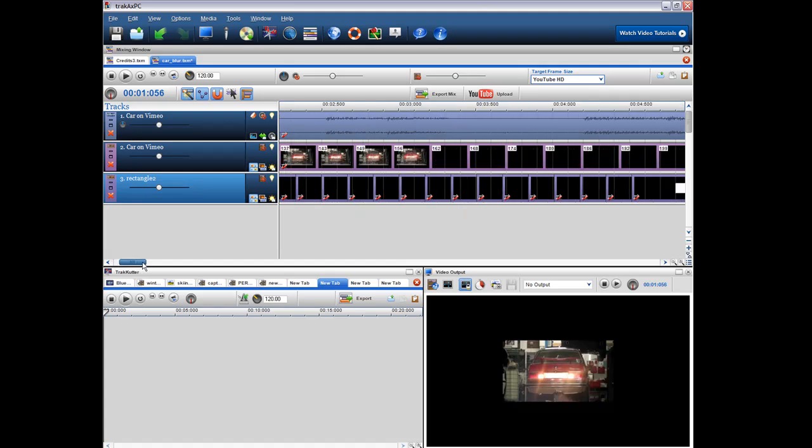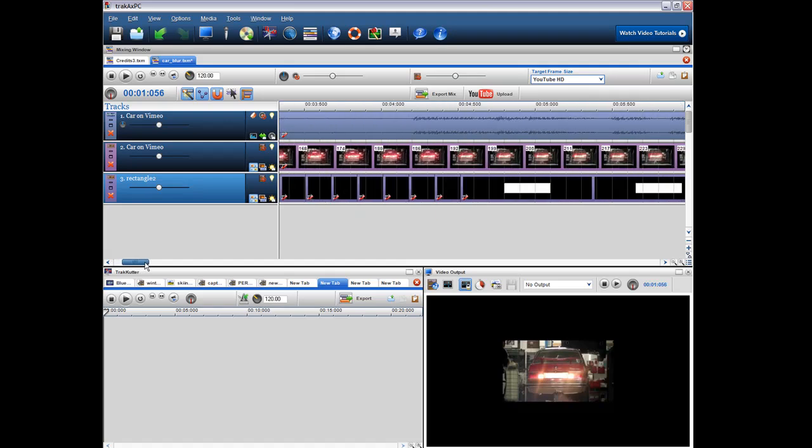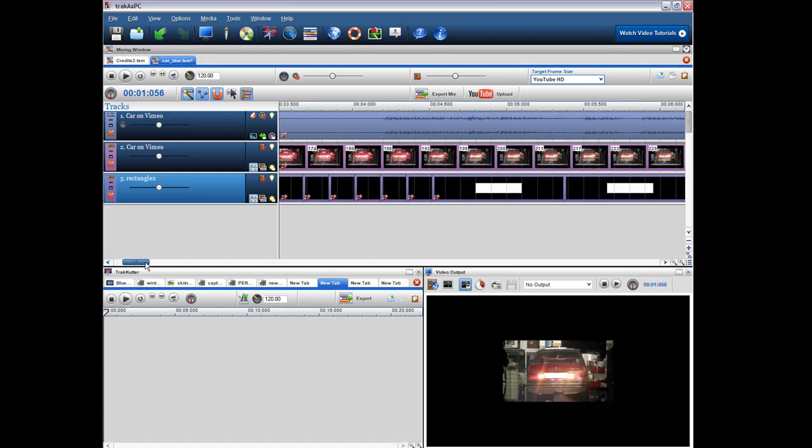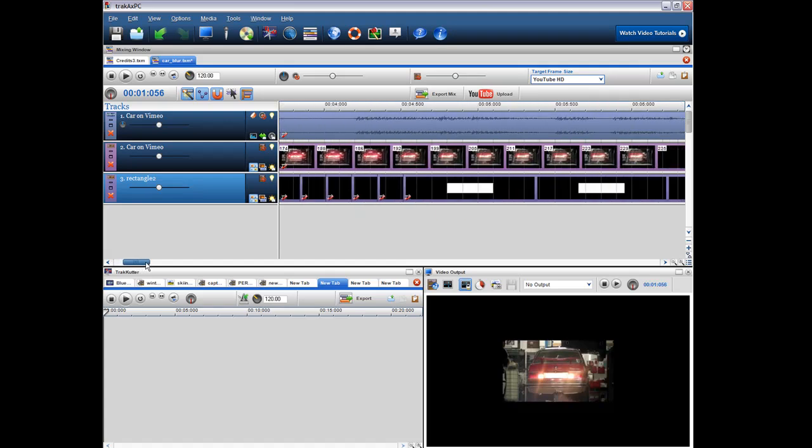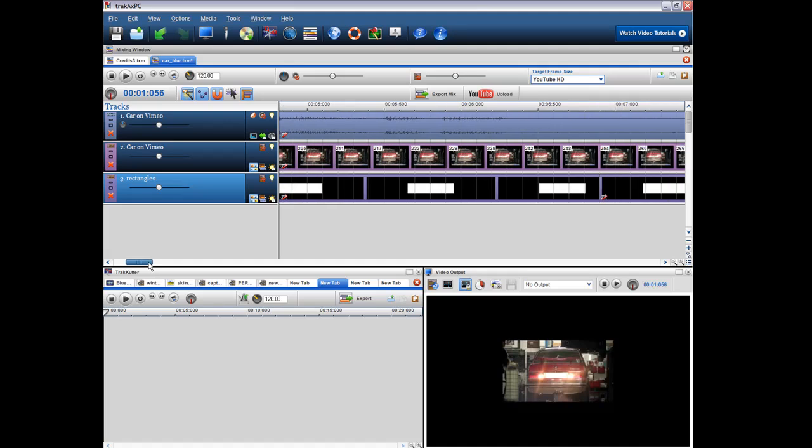So I really just went through the video and just placed the rectangle everywhere that was required to cover the number plate.